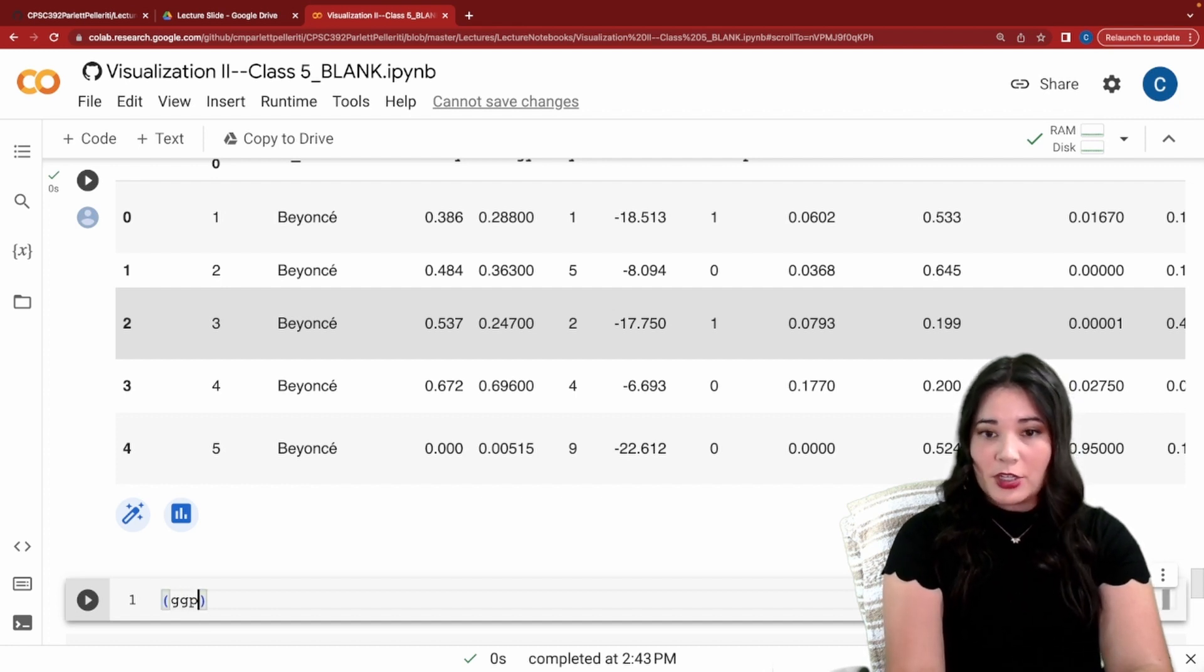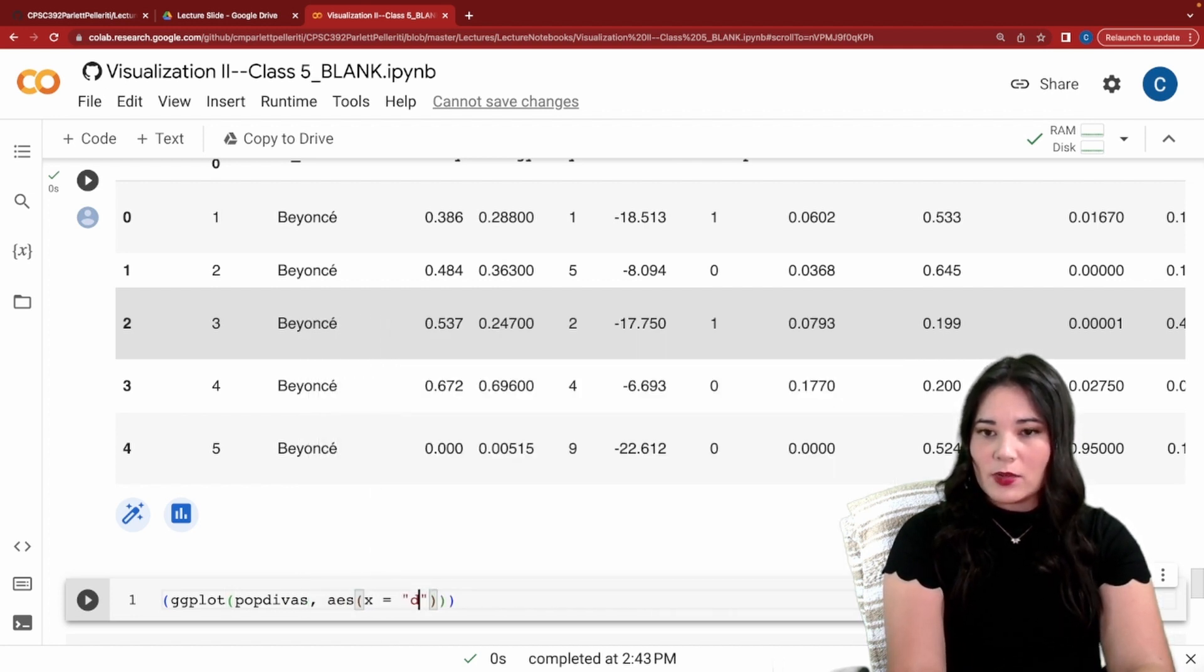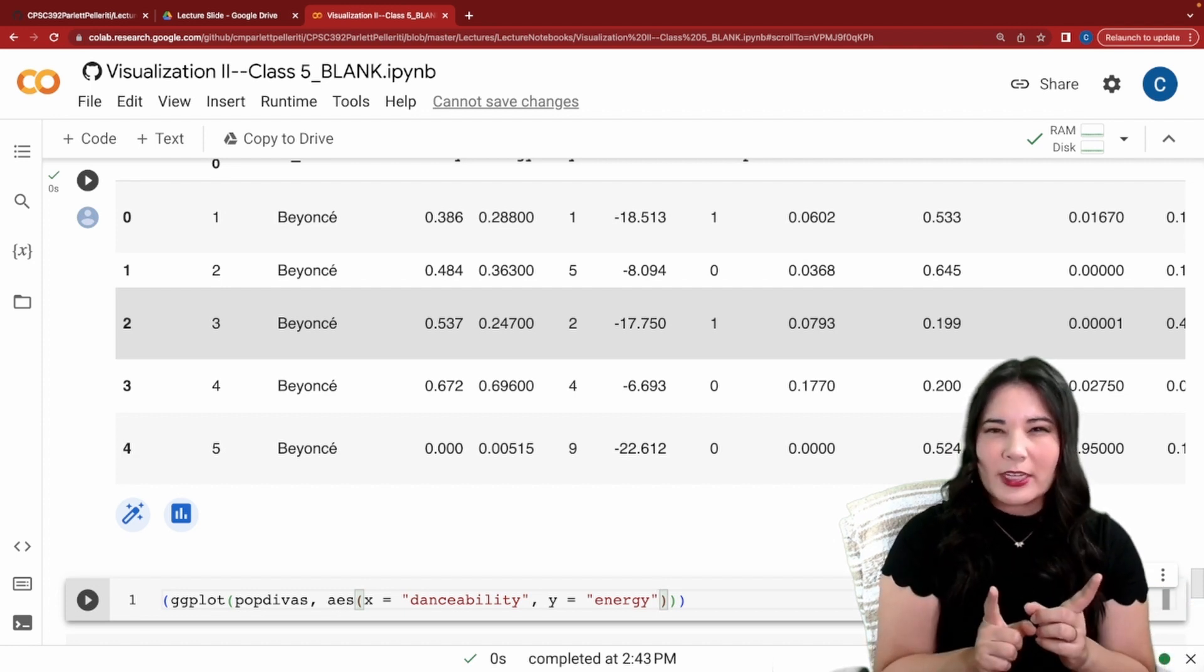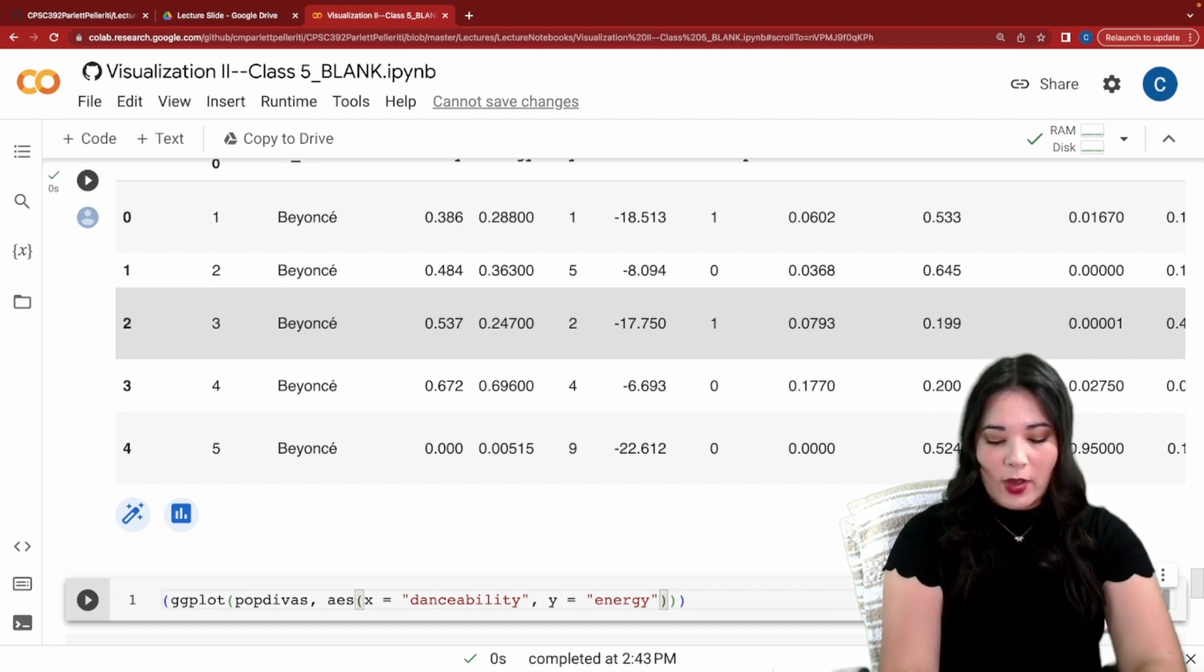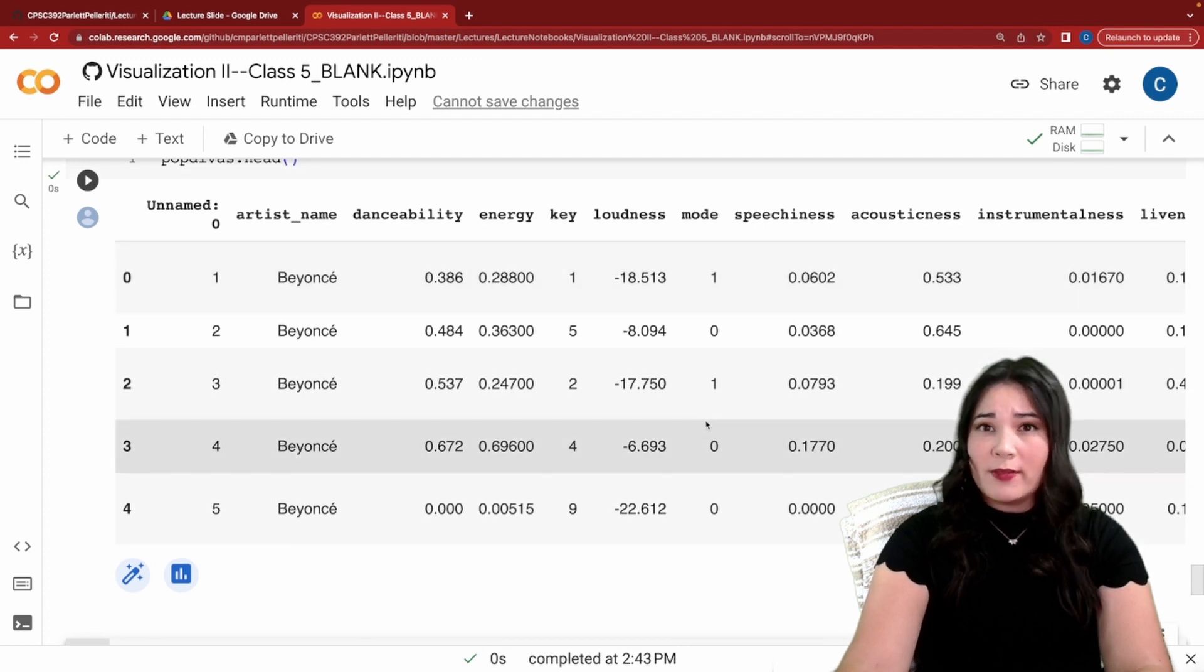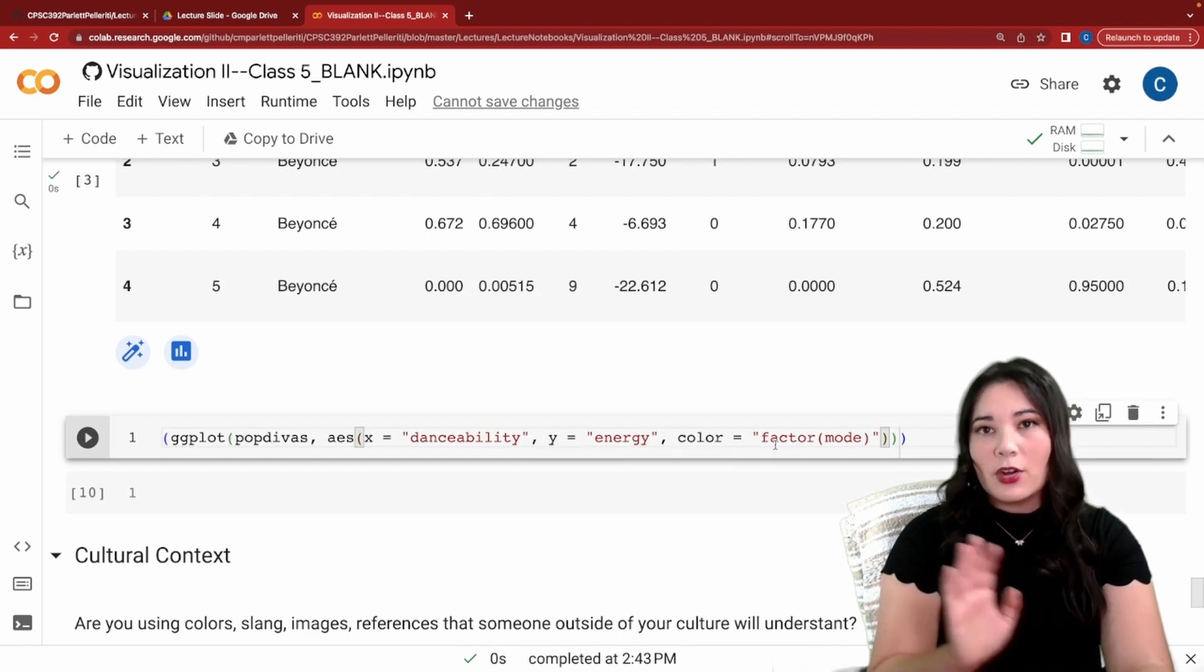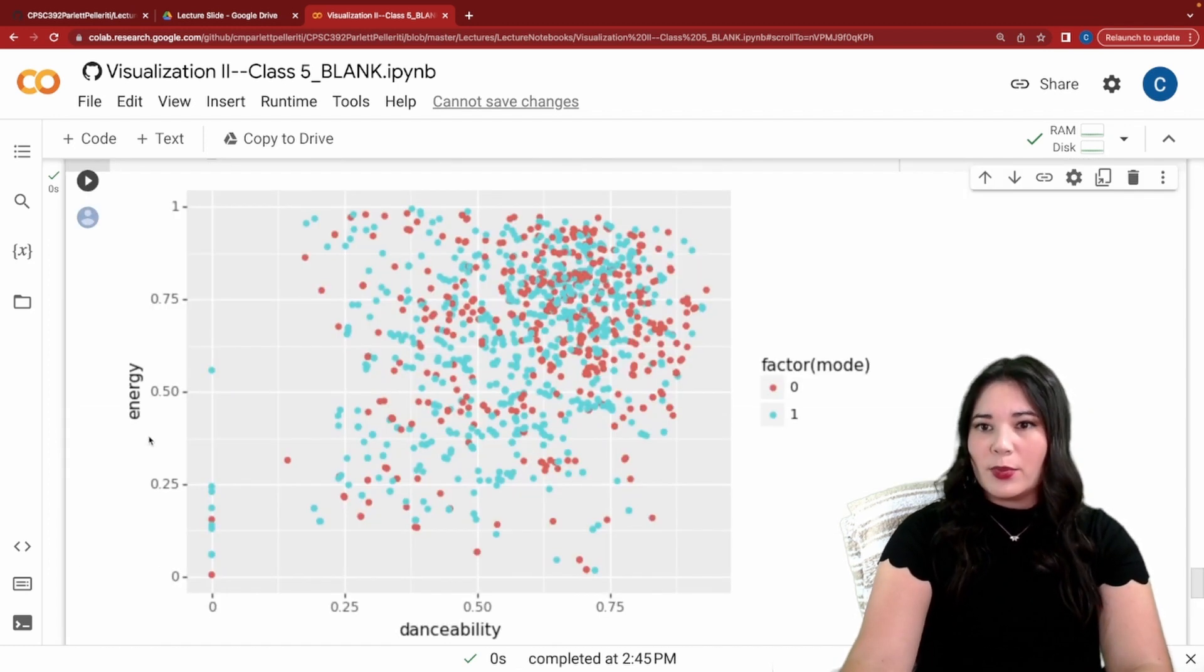Let's make a plot looking at the relationship between the danceability and the energy of these different songs. To do that I'm going to start a ggplot and I'm going to say pop divas is our data frame. AES x equals danceability y equals energy. Now I want to know the relationship between danceability and energy but I think that relationship might be different, maybe not, for the different modes. So a major key versus a minor key. So I'm also going to add a color by factor mode. Remember because mode is a zero and a one python thinks it's a continuous value instead of a category. Factor allows python to know that no no no this should be a category. Now that we've told ggplot what to plot let's tell it how with a geom point and let's run our very basic graph. Beautiful.